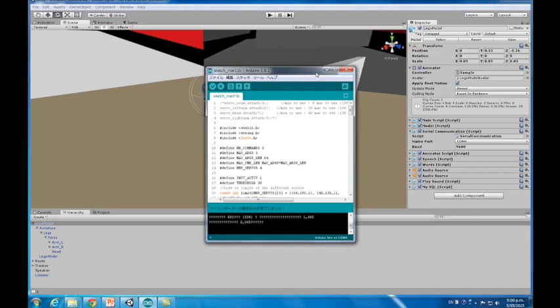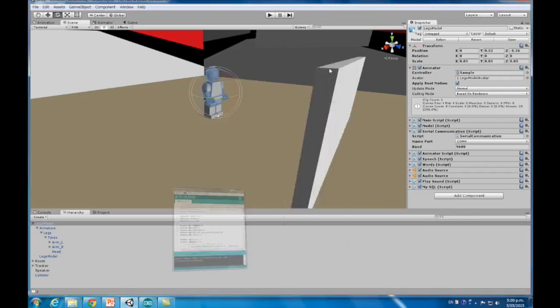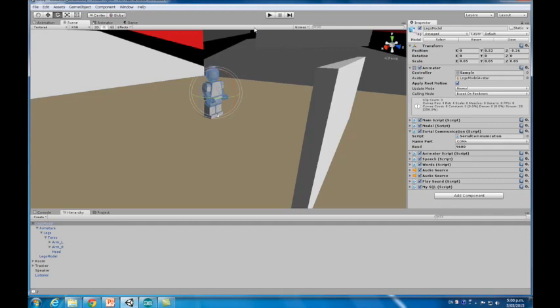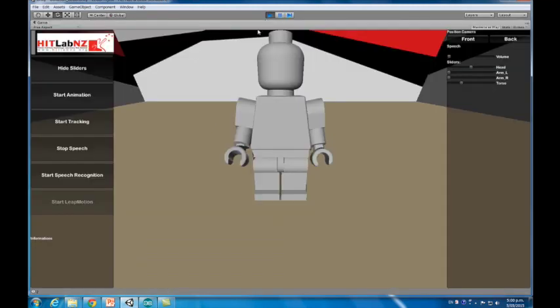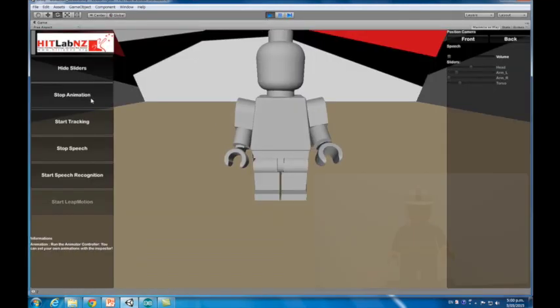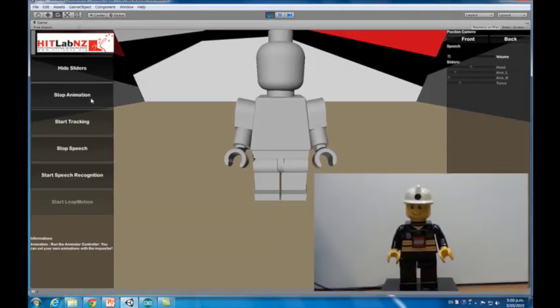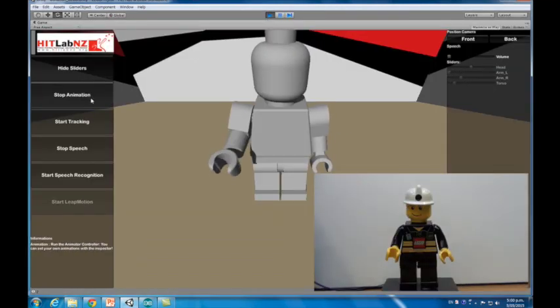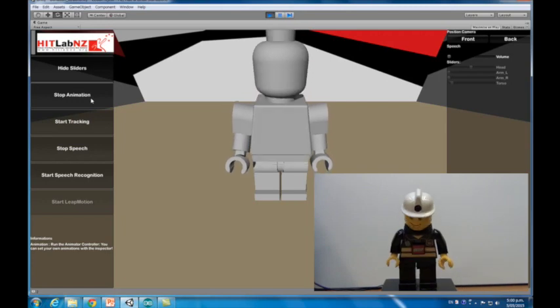You only need to run our specific Arduino program and you can then communicate with Unity. Just press the play button on Unity to start the interaction or animation. The robot then moves in the same way the virtual robot does.